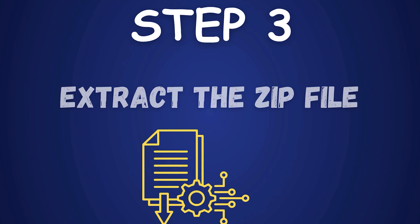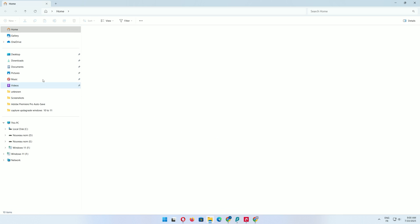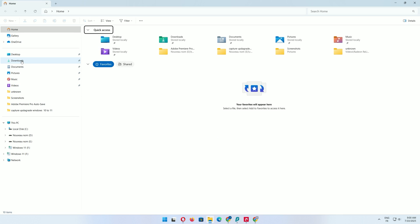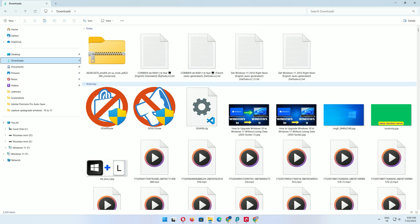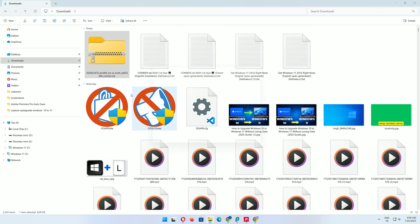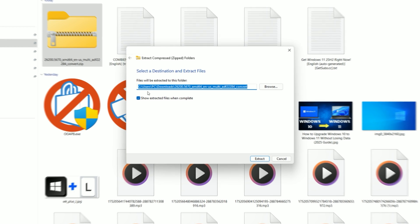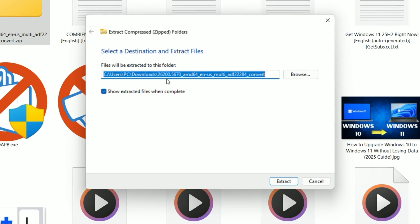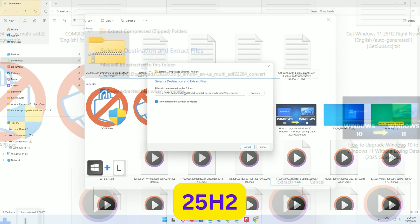Step 3: Extract the zip file. Open File Explorer and navigate to your Downloads folder. Find the zip file from UUP dump, right-click it, and select Extract All. Choose a destination folder with no spaces in the name, like 25H2.